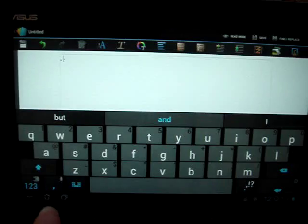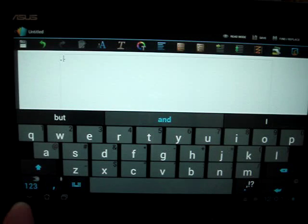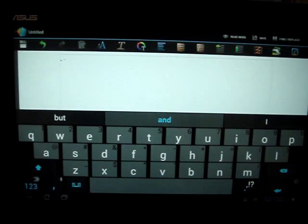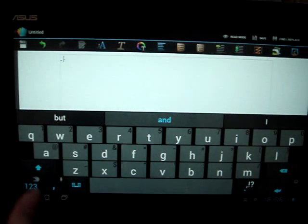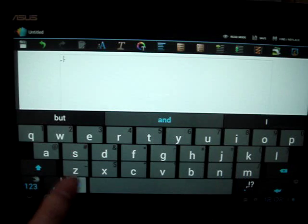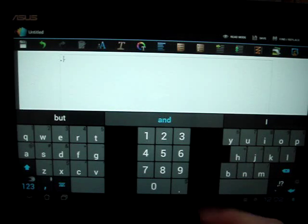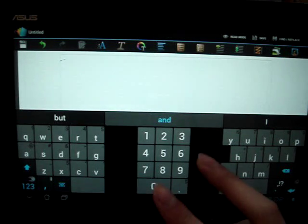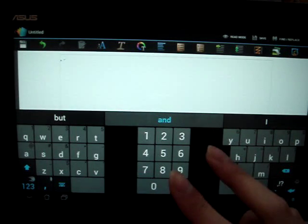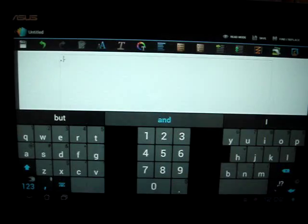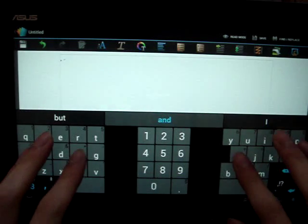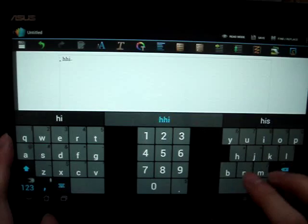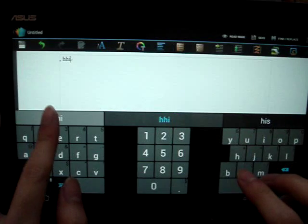This one looks pretty much the same as the default Android keyboard while this one has the numbers number pad in the middle and you have the keys to the left here.